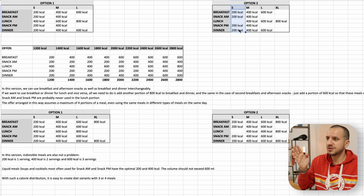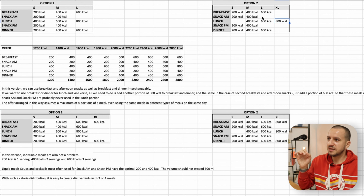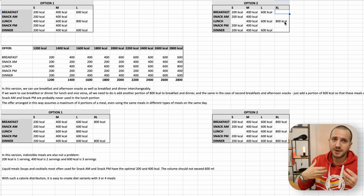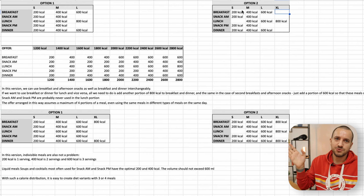I prefer option number two, where in S (small portion size) I always have 200, in M I have 400, in L I have 600, and in XL I have 800. As you can see, not all meals are available in each portion size. With this approach, in all reports I will always know that S is 200 and so on. It is good to design it and make a decision on your end.